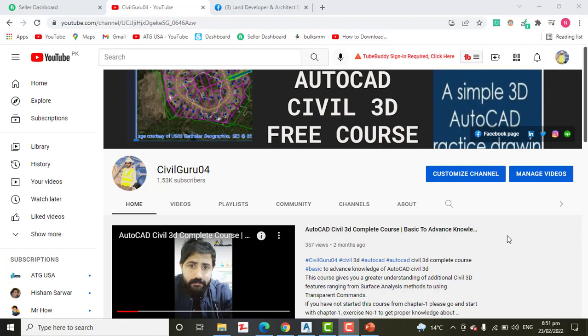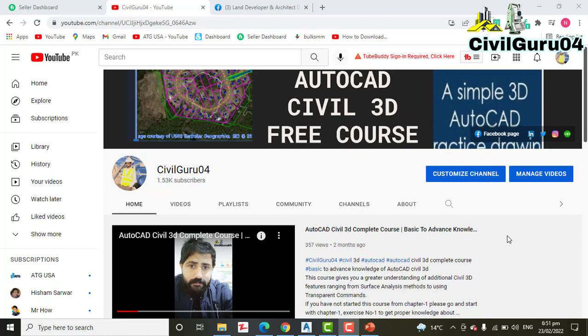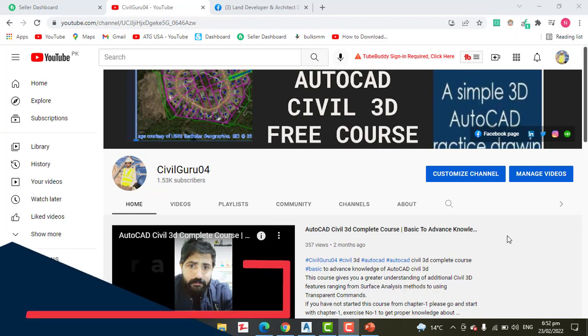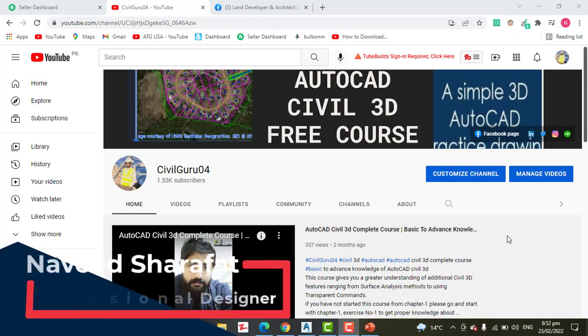Hi friends, welcome to my channel Civil Guru 04. Today we have Exercise Number 4 for Chapter Number 5, on how to apply the alignment editing tools in AutoCAD Civil 3D. In the previous Exercise Number 3, we experimented with how to use grips to edit alignments.